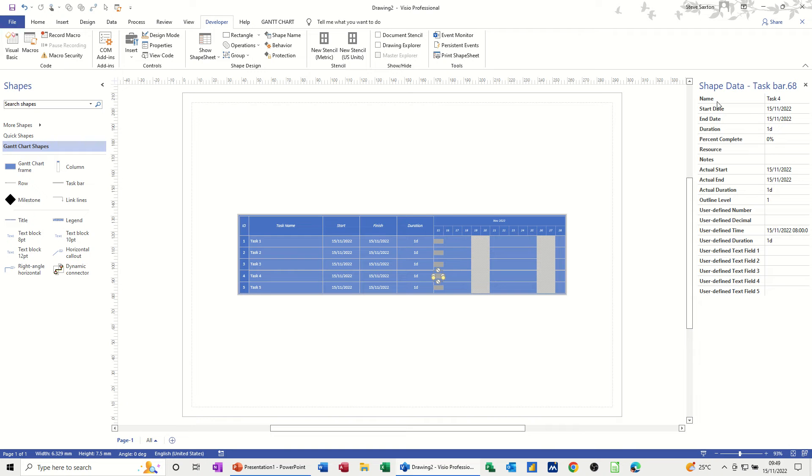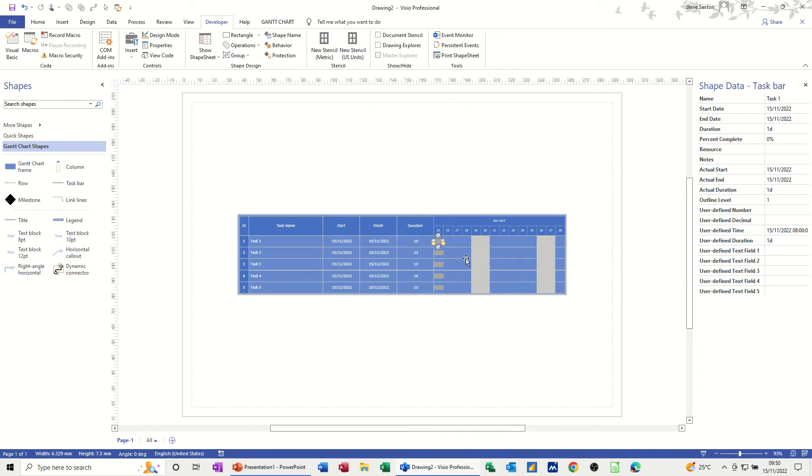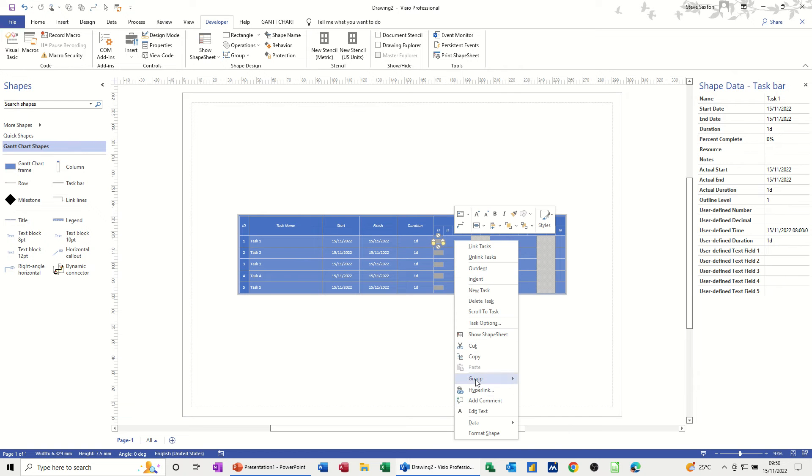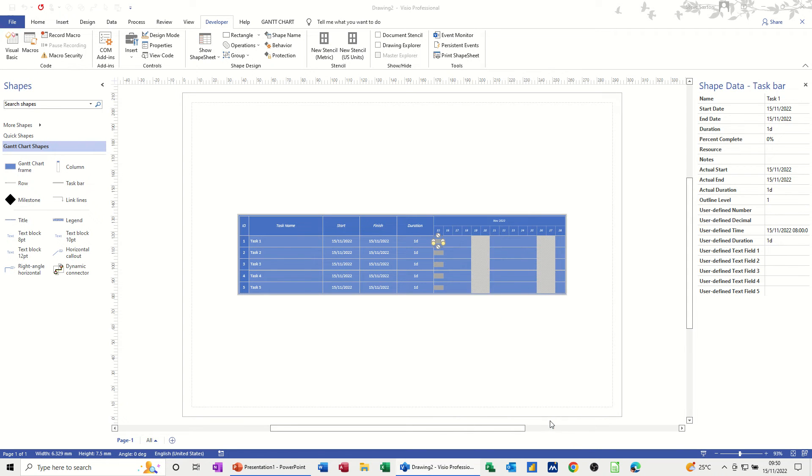Now you can see there that you've got already quite a lot of information preloaded and these user-defined fields you can edit. Now the problem you've got here is if I edit, say I edit this one, what you have to do is just right-click, go into Data, and then Define Shape Data.